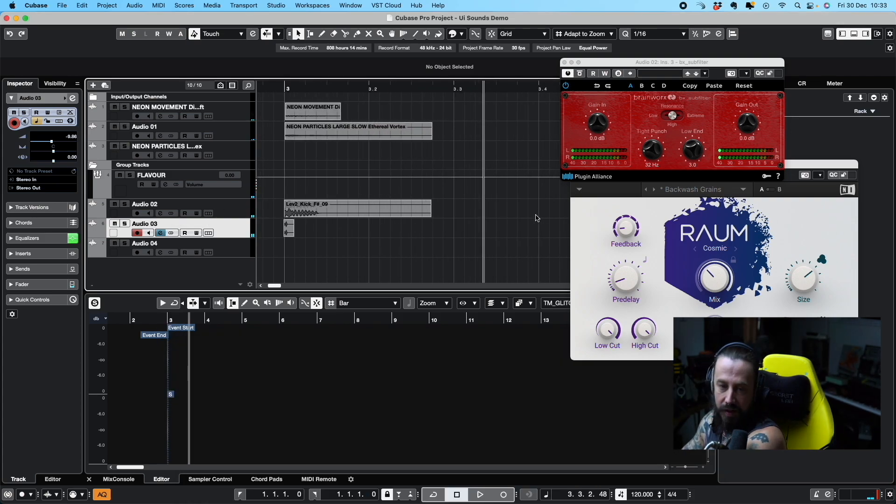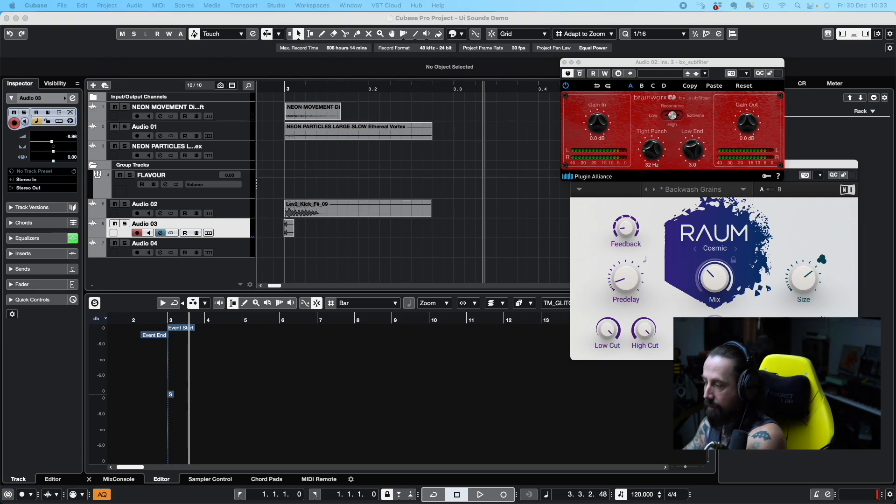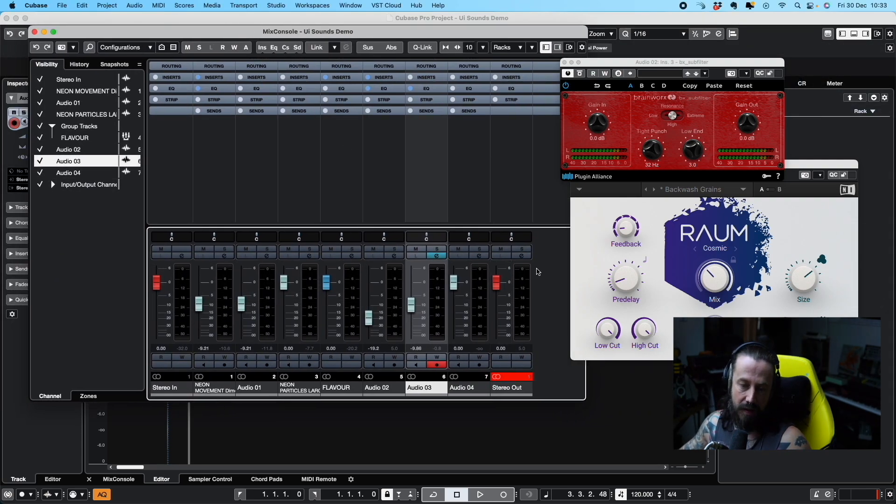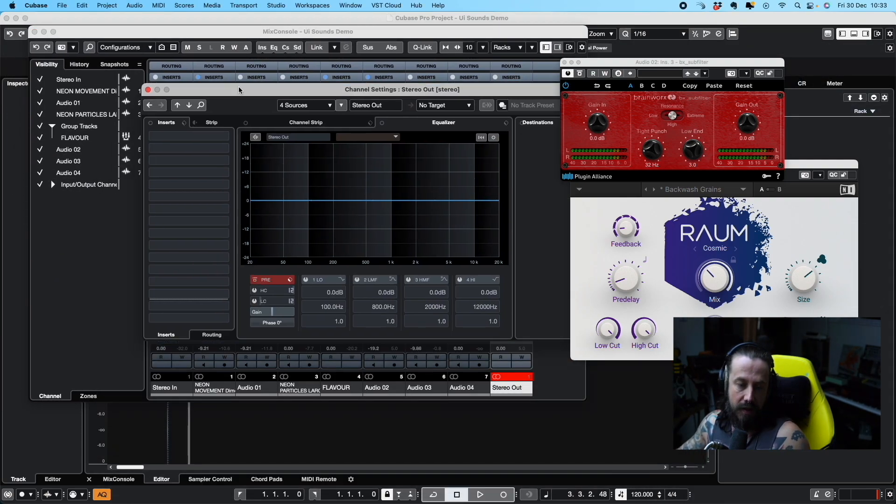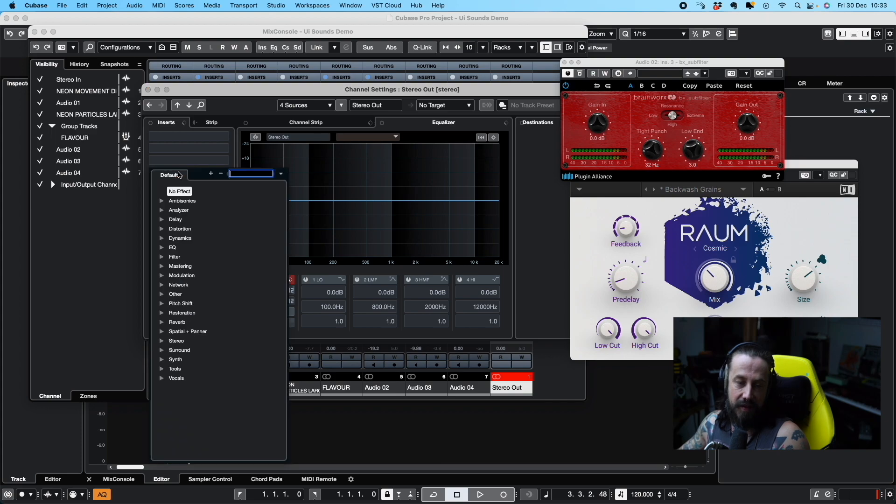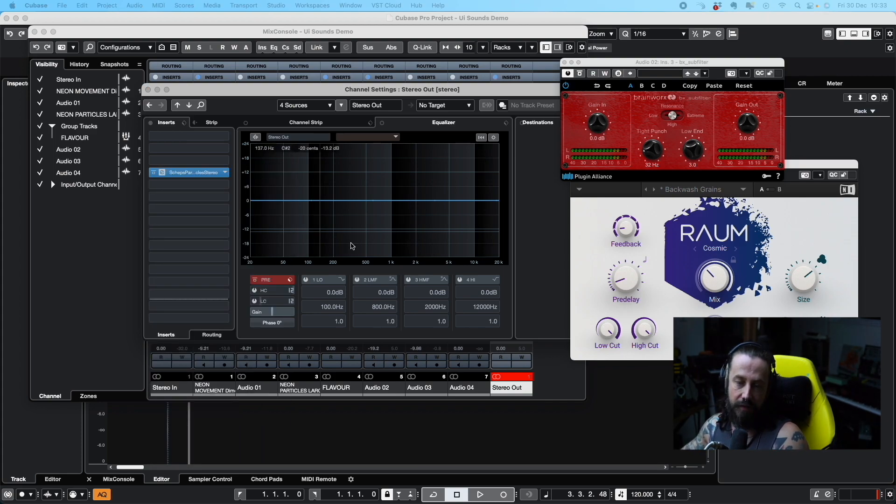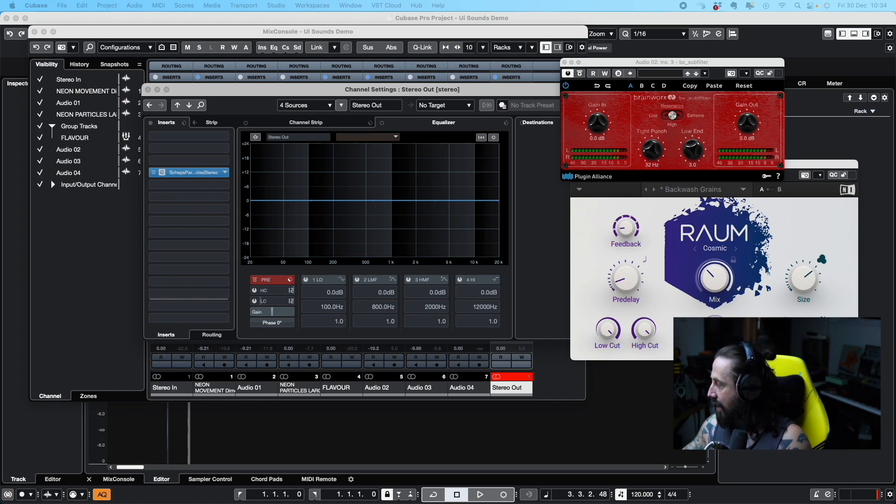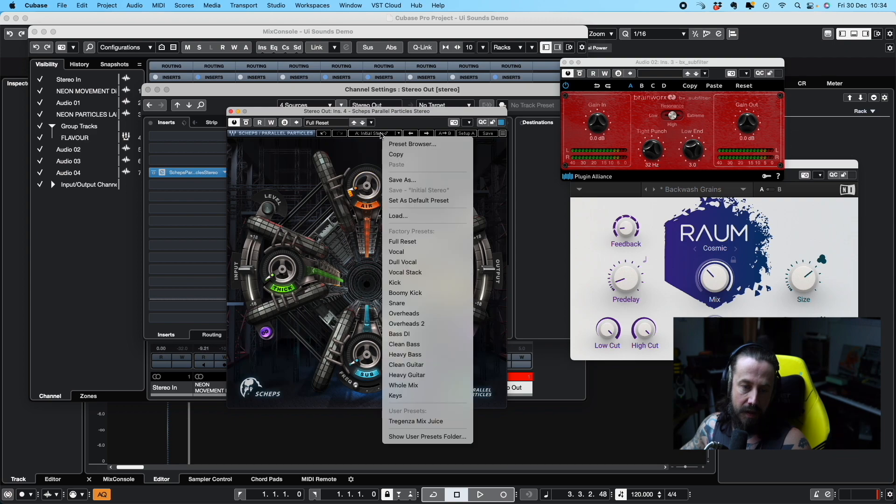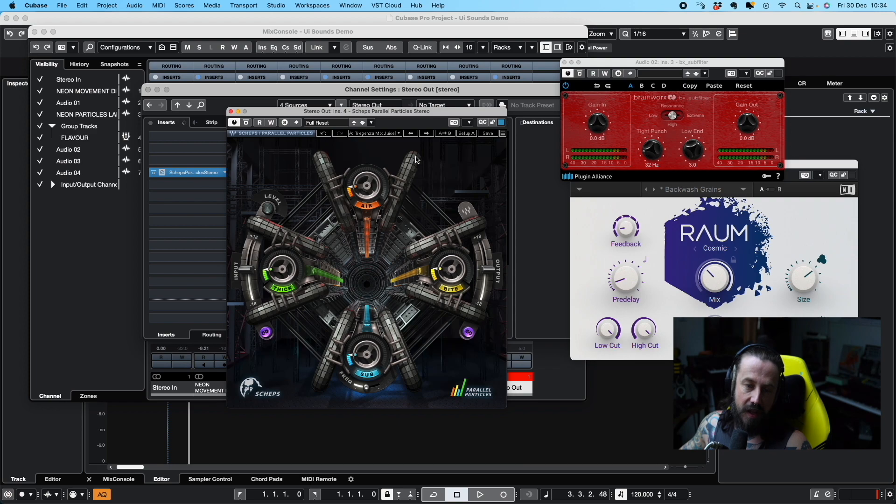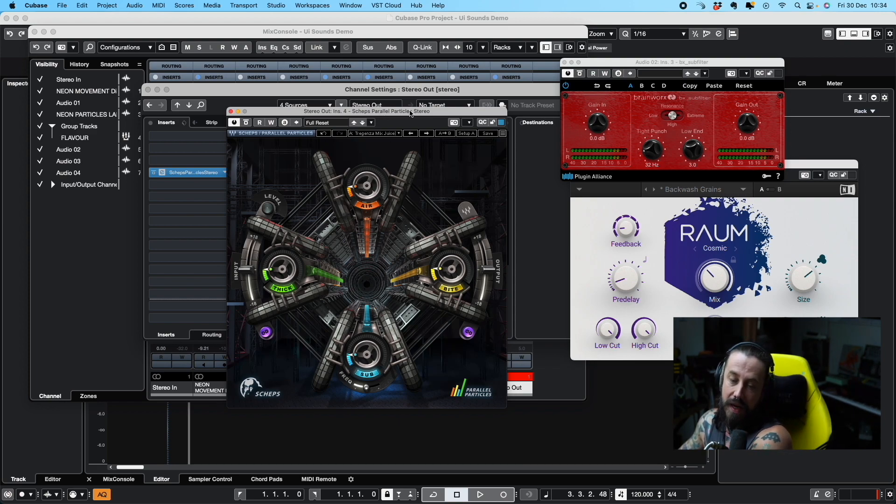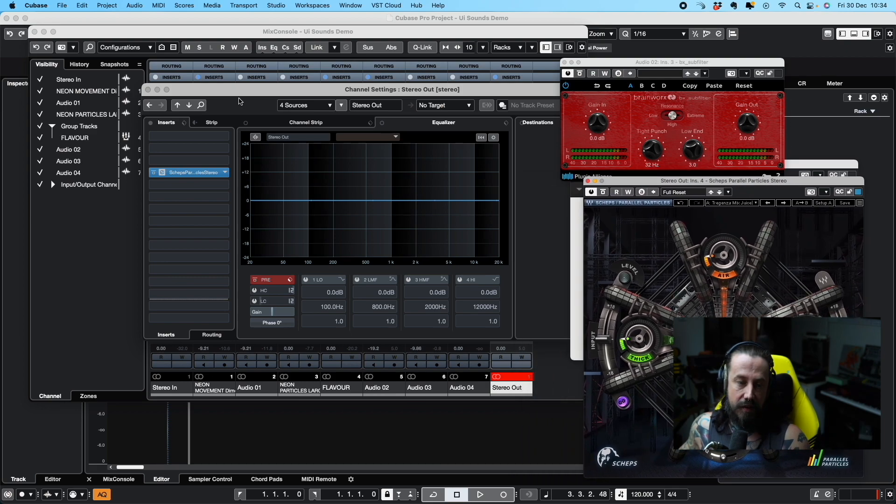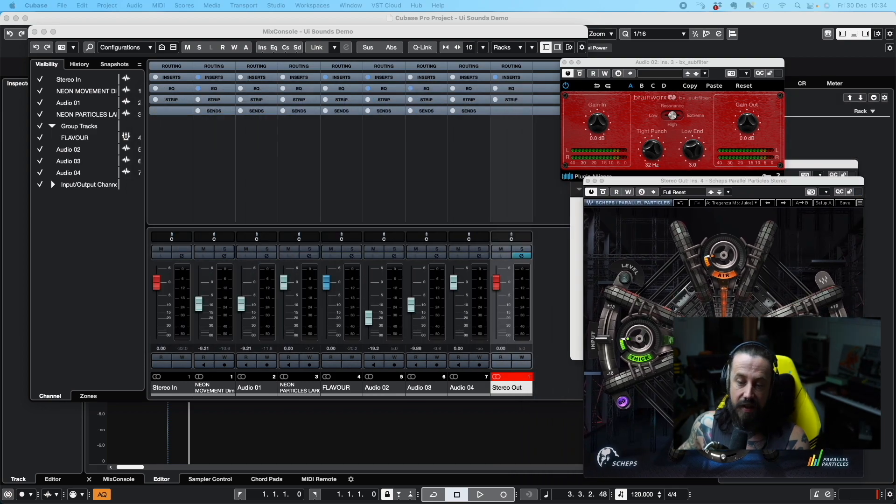So let's just add one last little element here, which will be a little bit of master bus stuff. I'm going to add, this is just a little go-to tool that I love. For UI sounds, it's great because it just adds real thick color to stuff. I've got myself a preset that I use for a lot of stuff. This is Scheps Parallel Particles by Waves. Waves obviously are old school, really standard supplier of plugins and stuff.